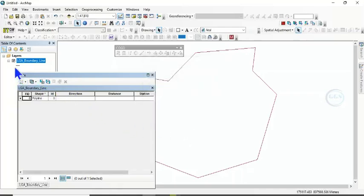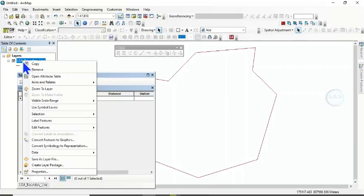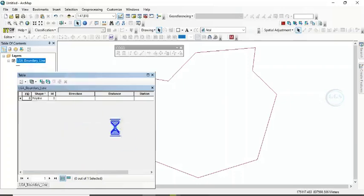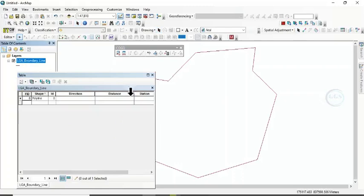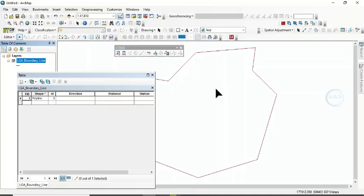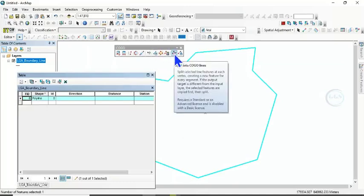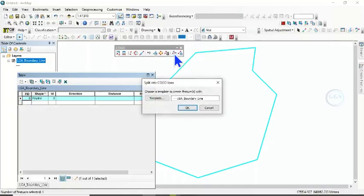Now after you have done this, right click the layer and put it in editing mode. Click on Start editing. Now you need to select that very layer. That is this, our line. Click on here to select it. It has been selected. Now since you have enabled the COGO, come here. This splits into COGO line. Click on it. Then it will bring this option. Click on OK.